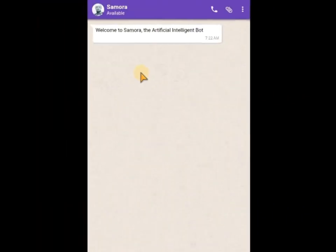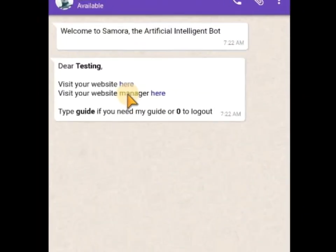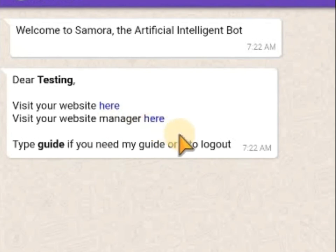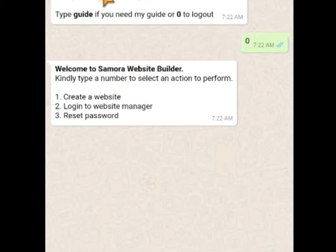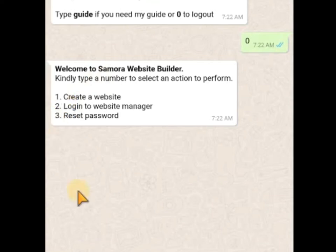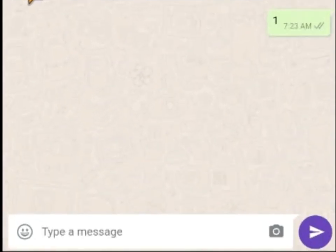This is the starting point. If you just installed Samurai Bot, this will be your starting point. If you want to log out — maybe you logged into one website — you can just type zero to log out. Type 'guide' if you need a guide, or zero to log out. Now let's start. Type 1 to create a website, type 2 to log into your website manager, and type 3 to reset your password.